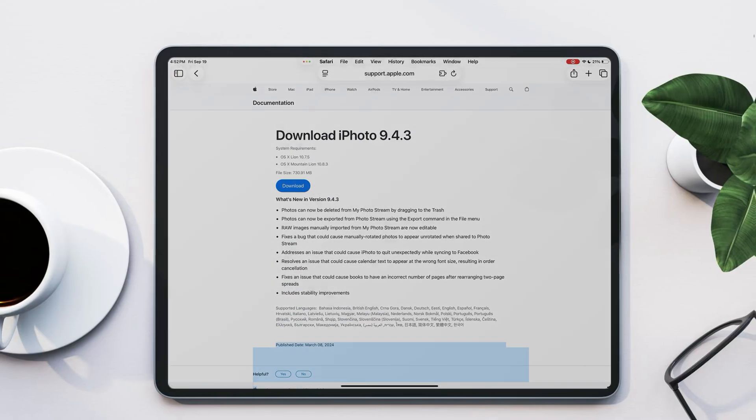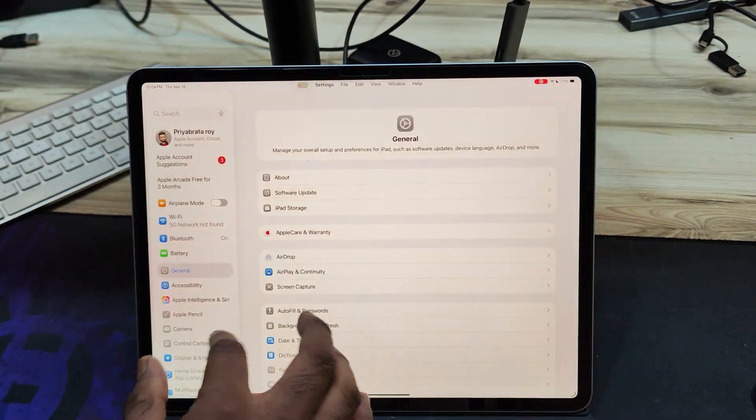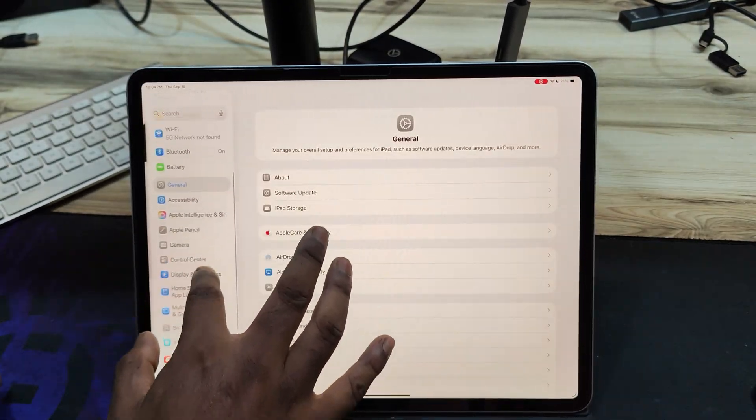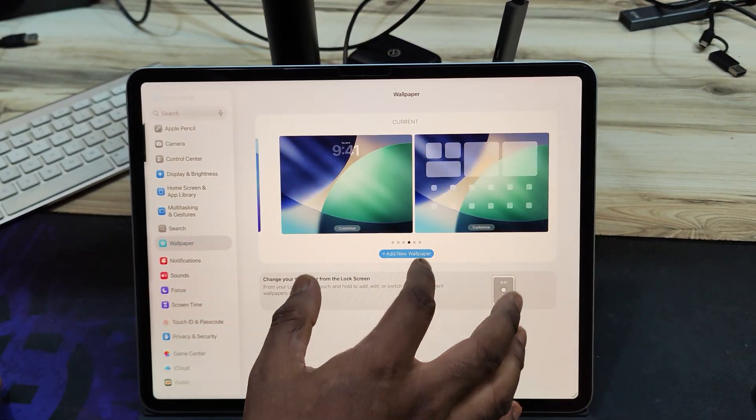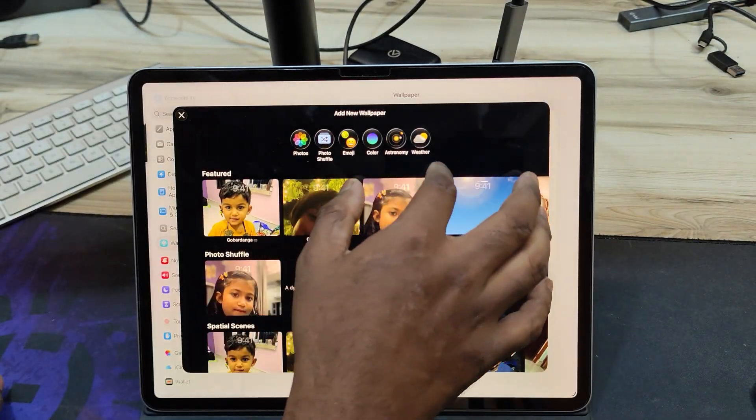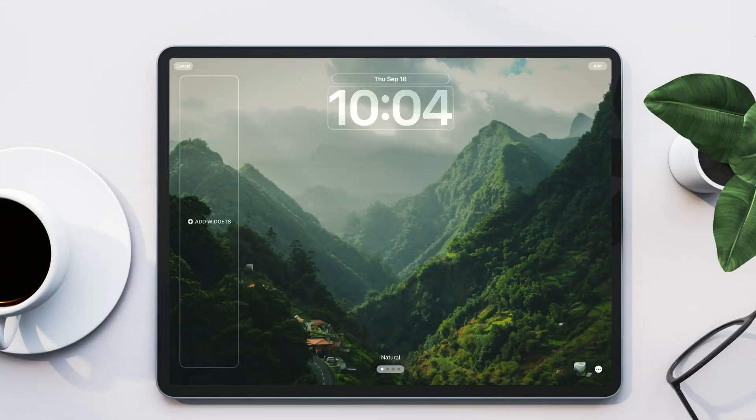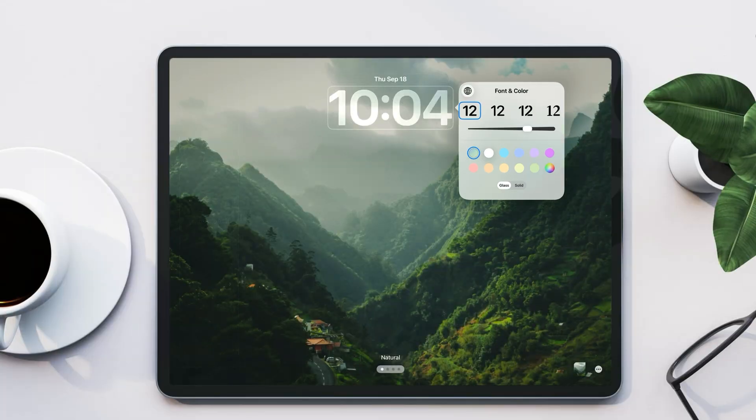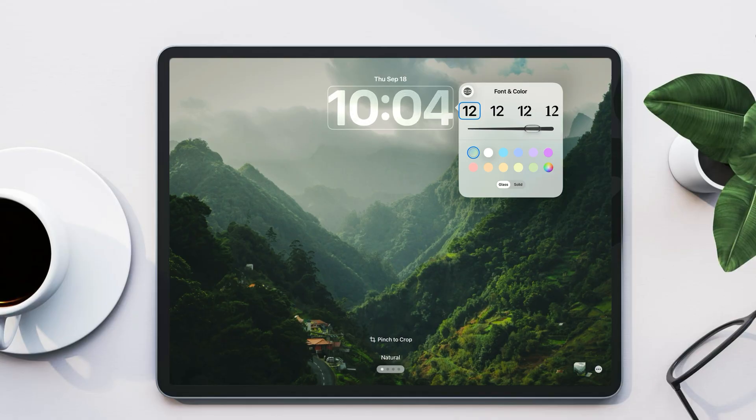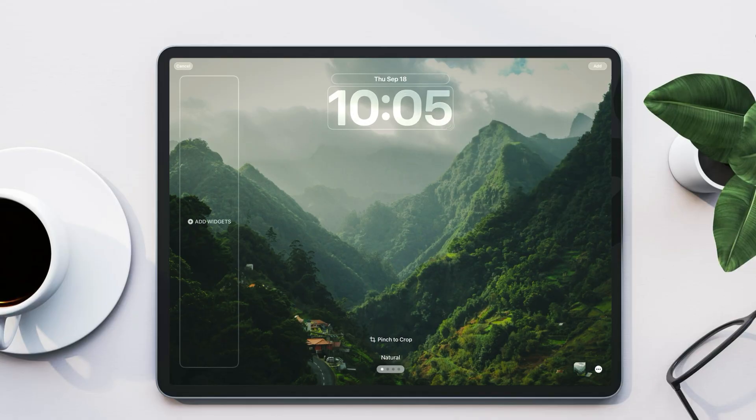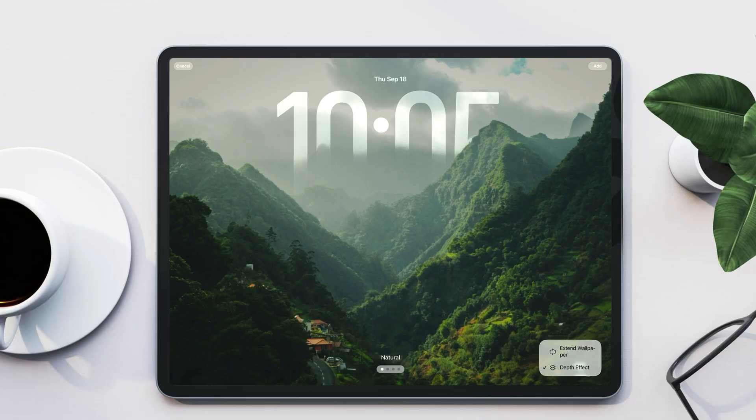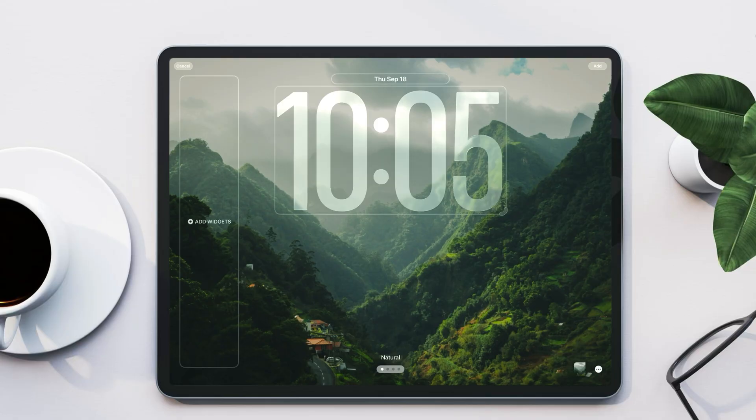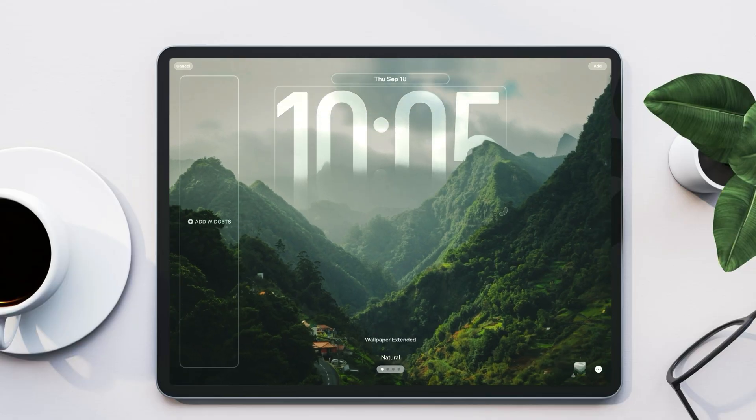Now let's talk about the all new lock screen and 3D wallpaper in iPadOS 26. You can customize wallpapers directly from settings. The new glass clock lets you change its style, adjust the size, and even pick different colors. For 3D wallpapers, simply enable the depth effect from the bottom right corner. This makes the wallpaper elements pop out with a layered look.